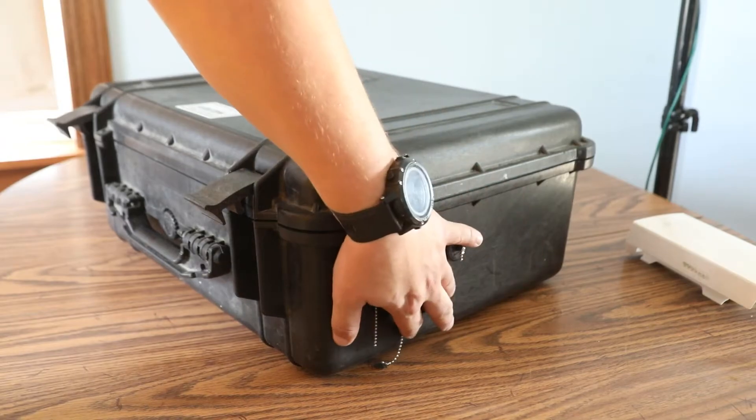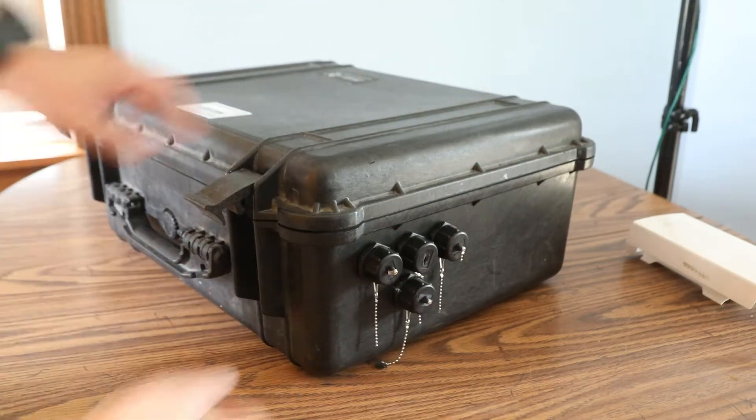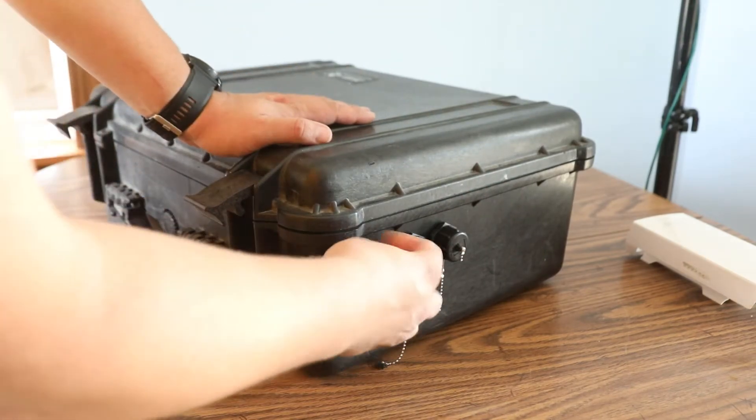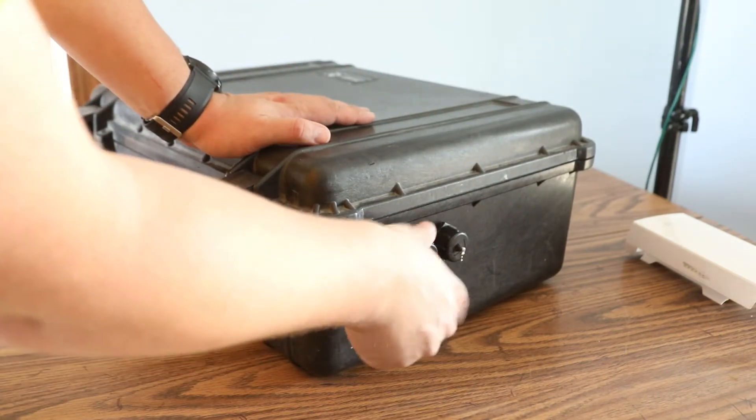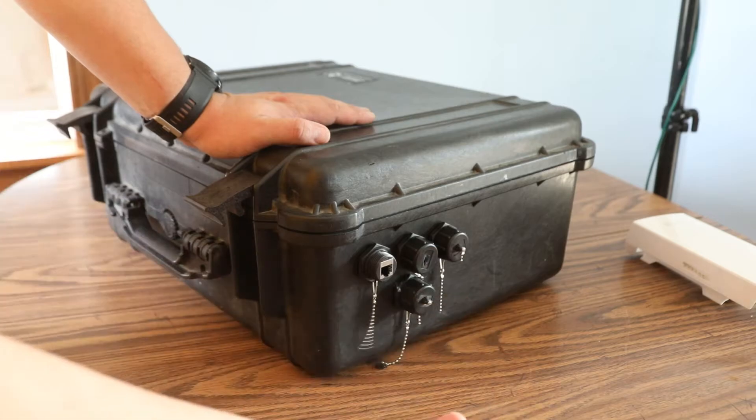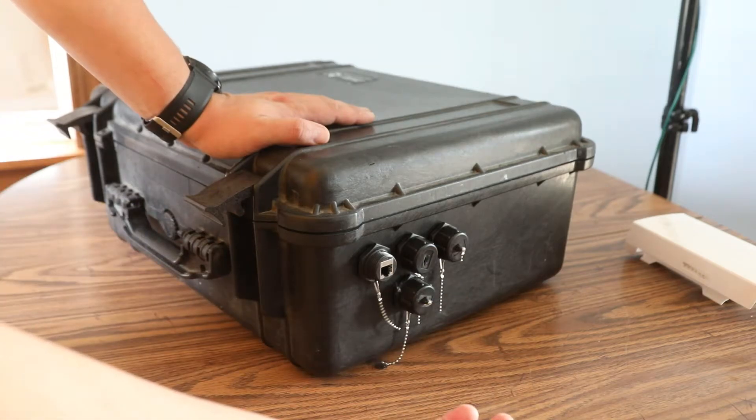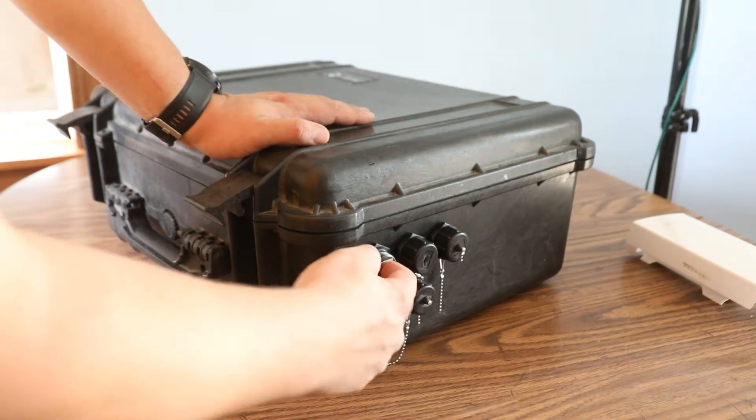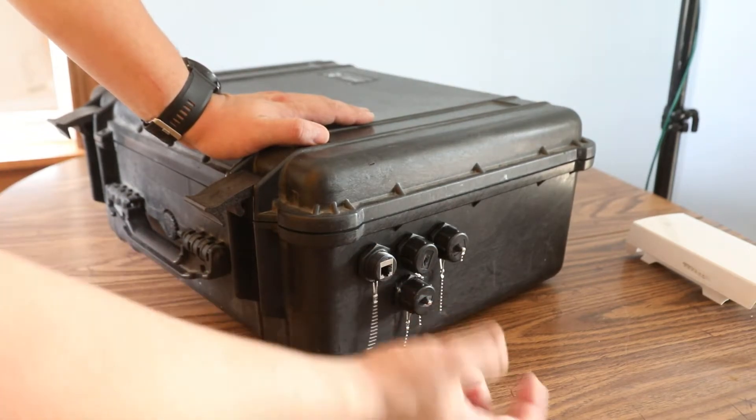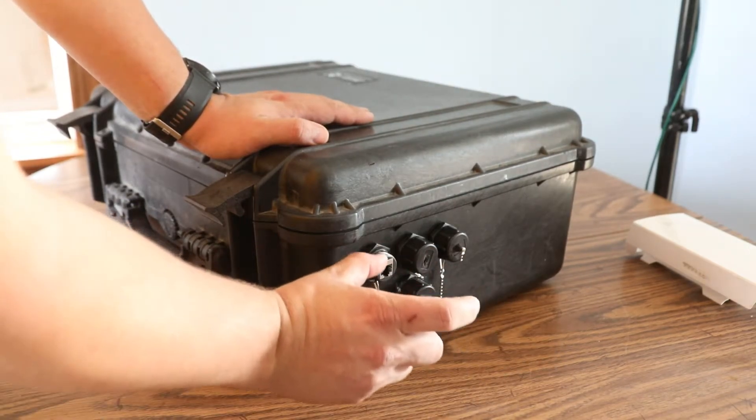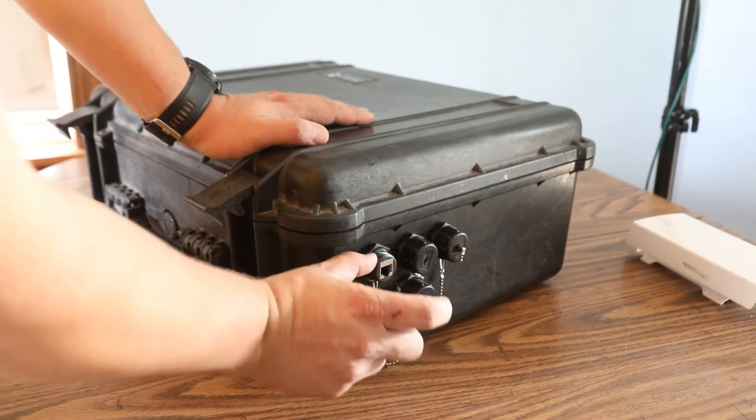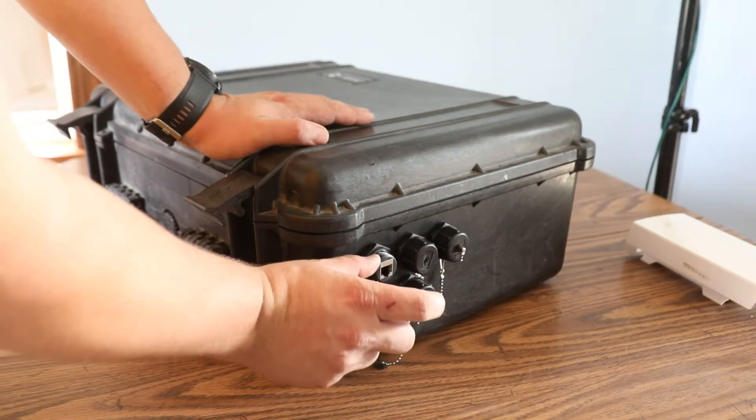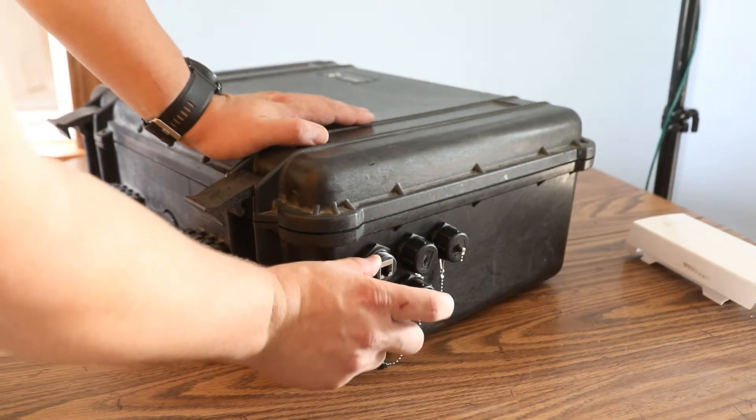You'll see these caps right here. These are waterproof pass-through caps. Cat5 will pass through there, you can plug them right in. There's a shroud that will actually screw right on here and keep your connection completely watertight.